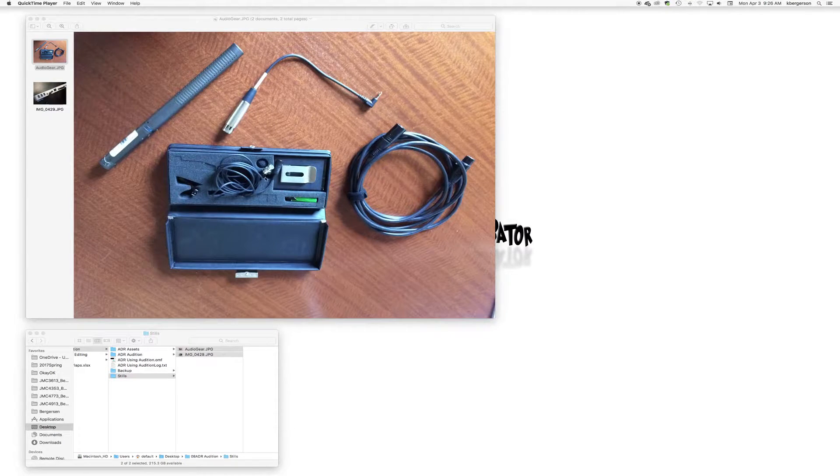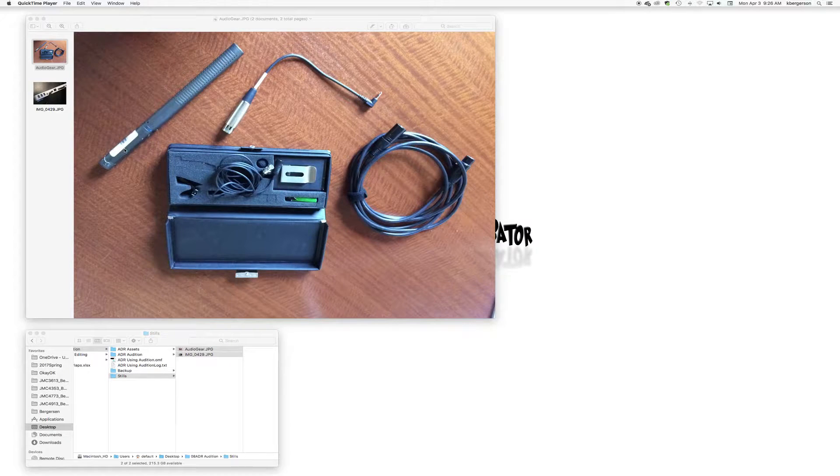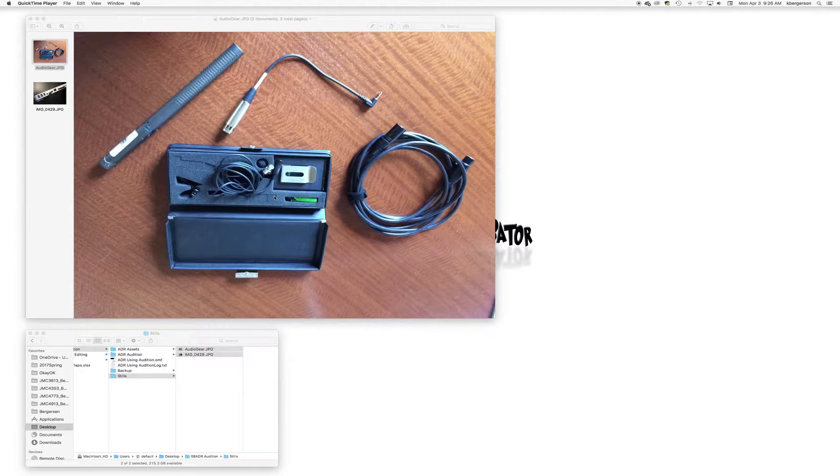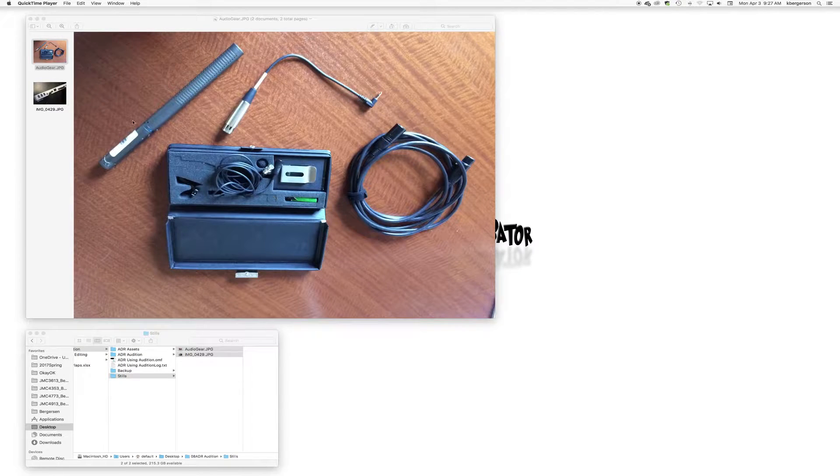Typically a lavalier mic or the shotgun mic are the two primary tools. The idea is that you will try to use the same mic that you used in the field to help match the levels as much as possible.